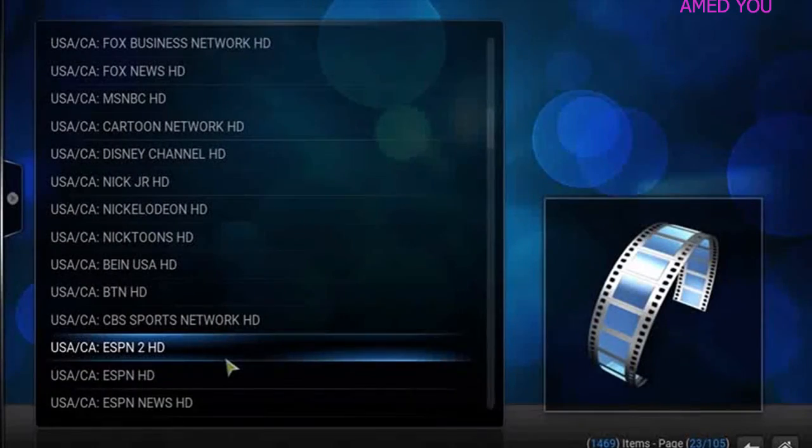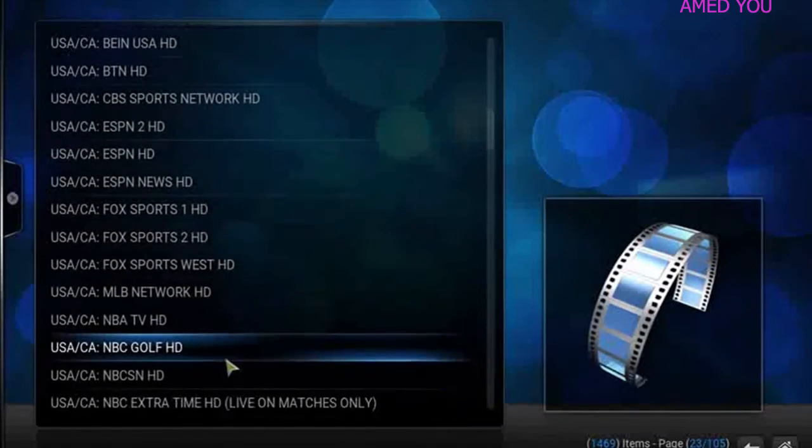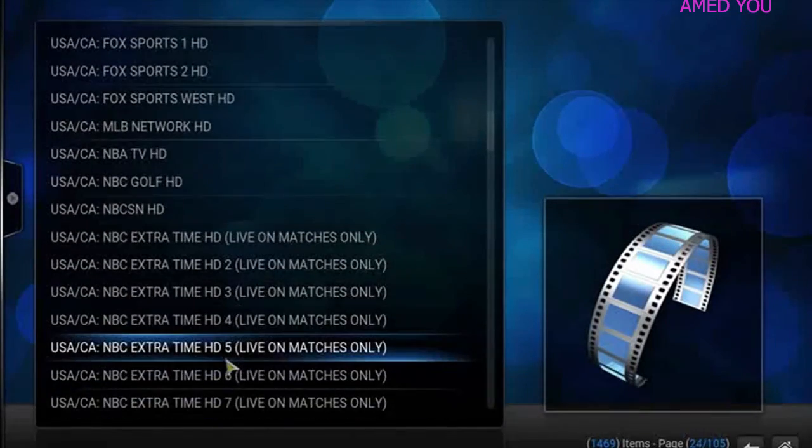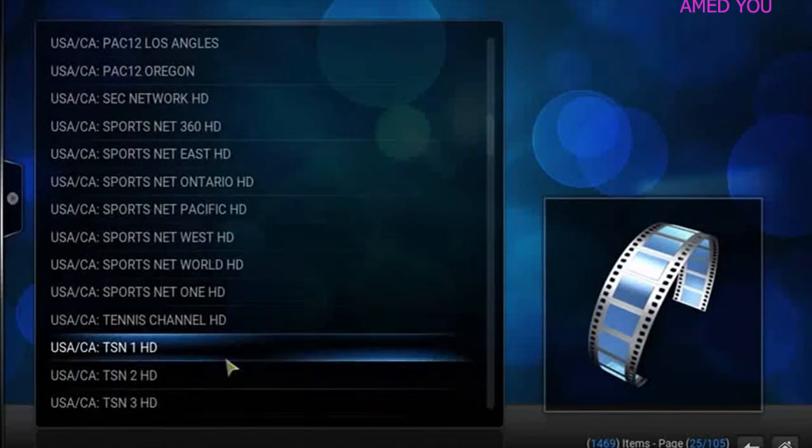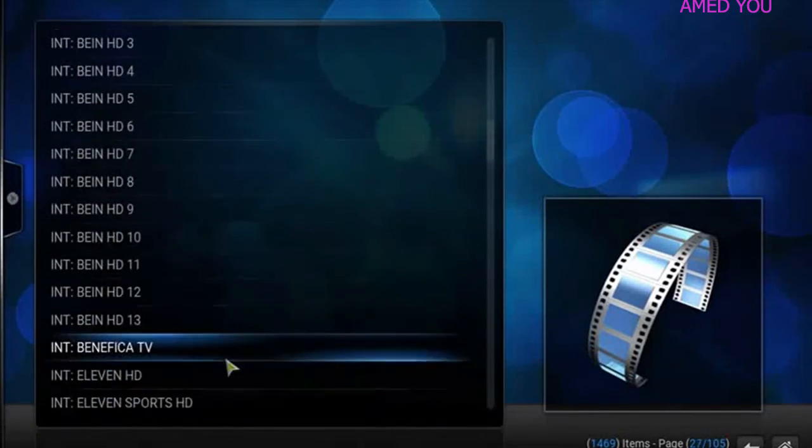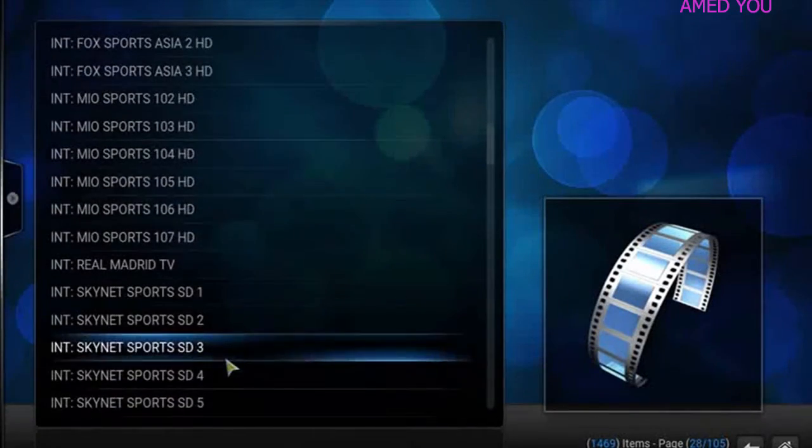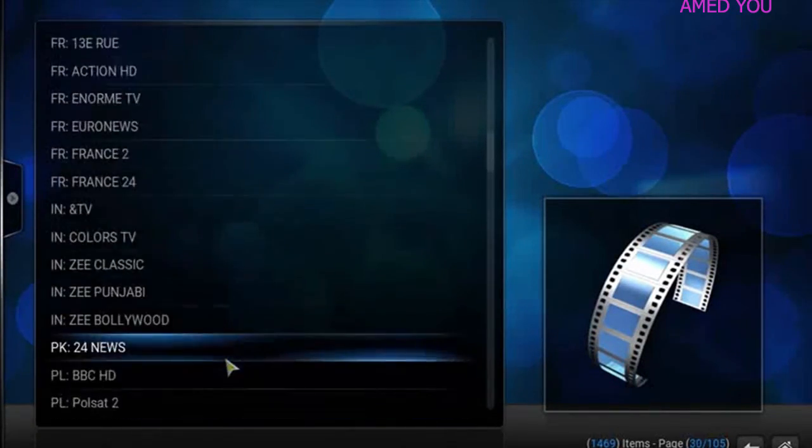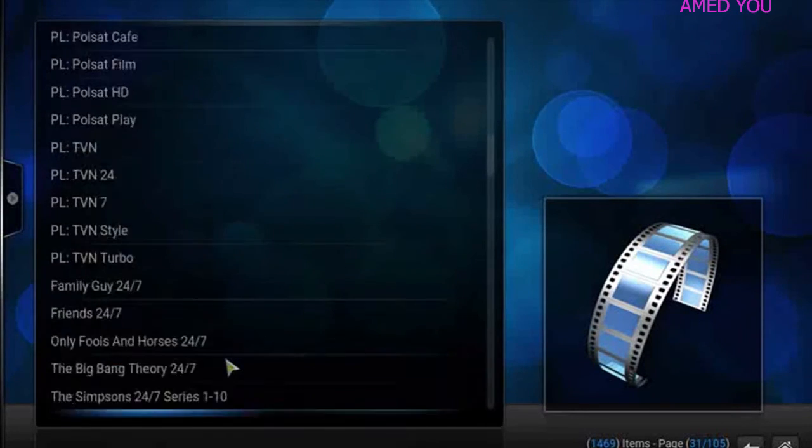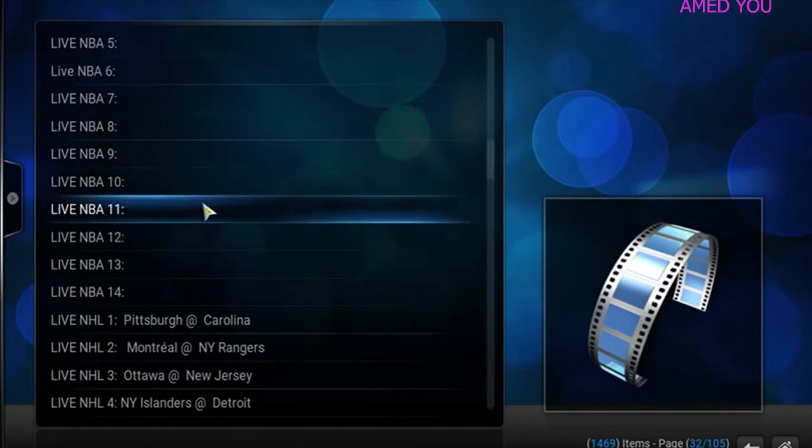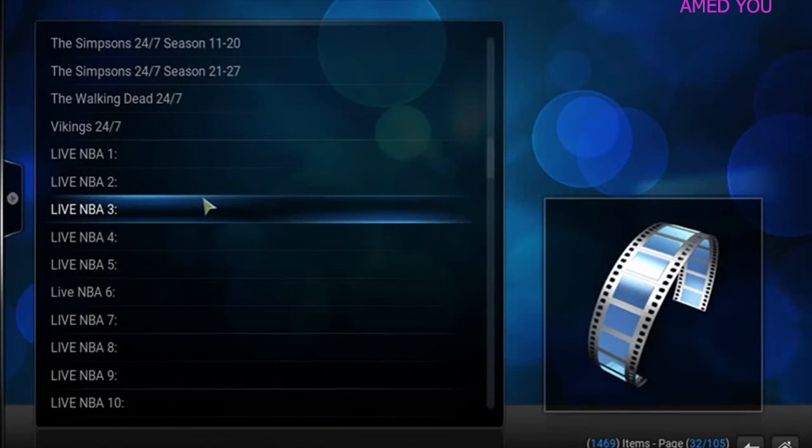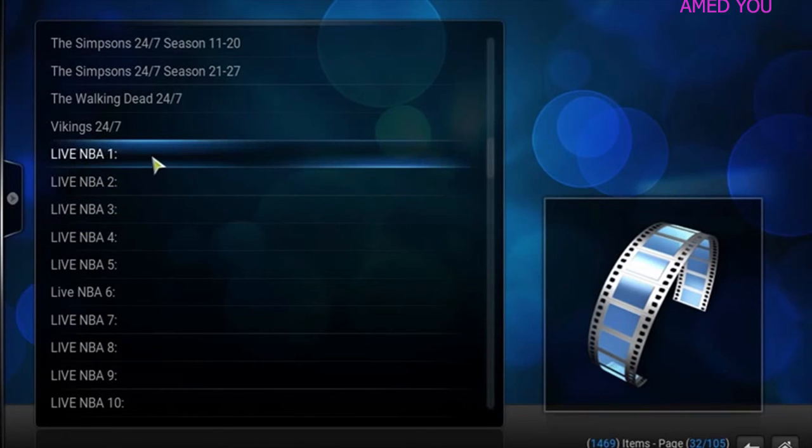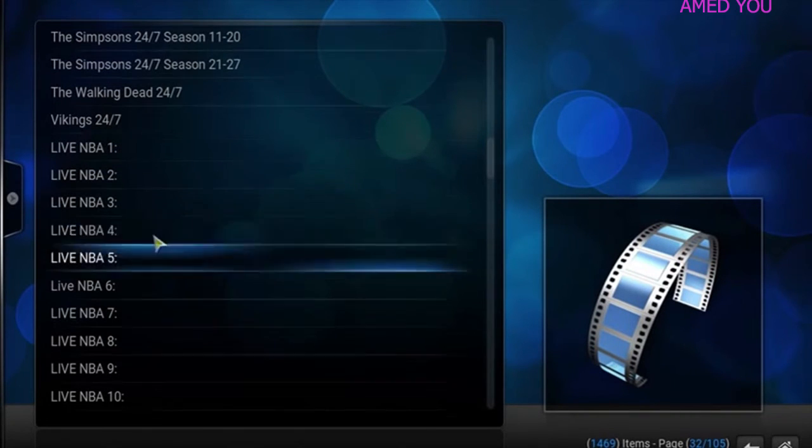All right. So, there you go, ladies and gentlemen. It's got everything. Anything you can think of is in here. And look at this list. It just goes on and on and on. And down here at the bottom, it's even got NBA games. So, if you want to watch some NBA tonight, when the game comes on, certain times, it'll be listed in here.